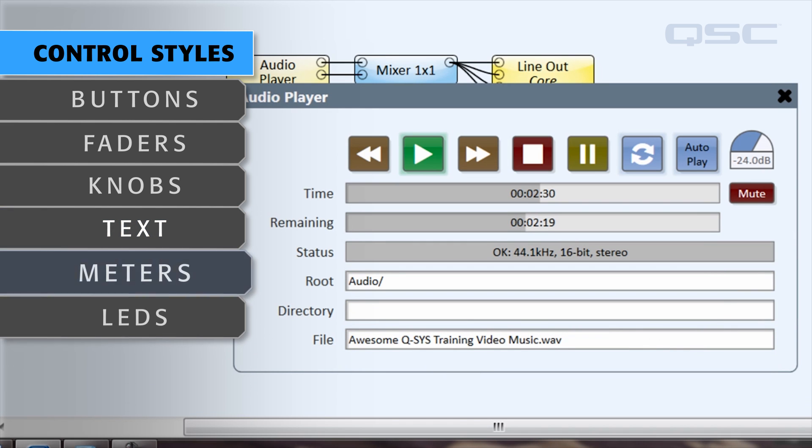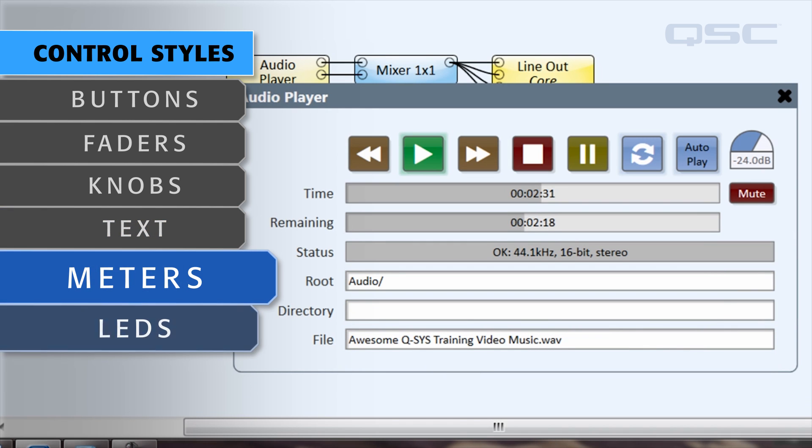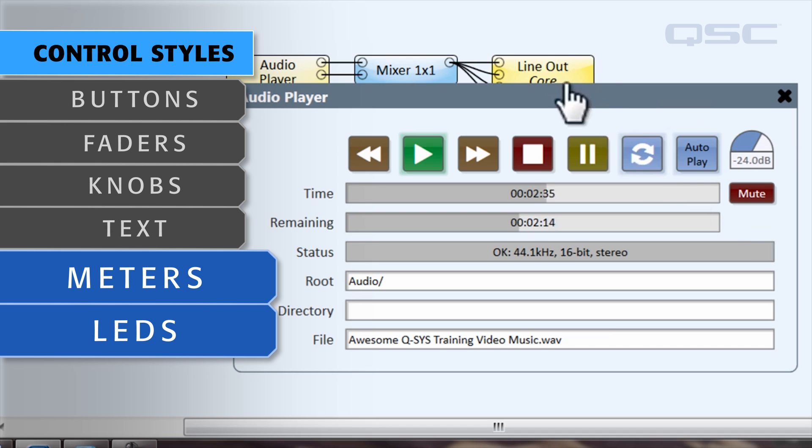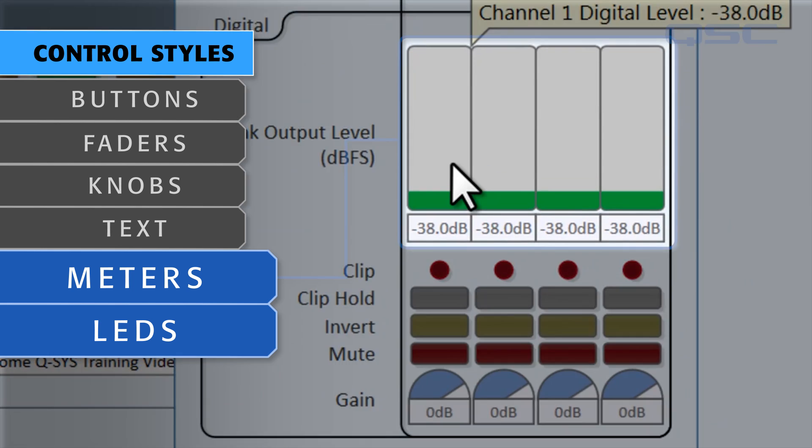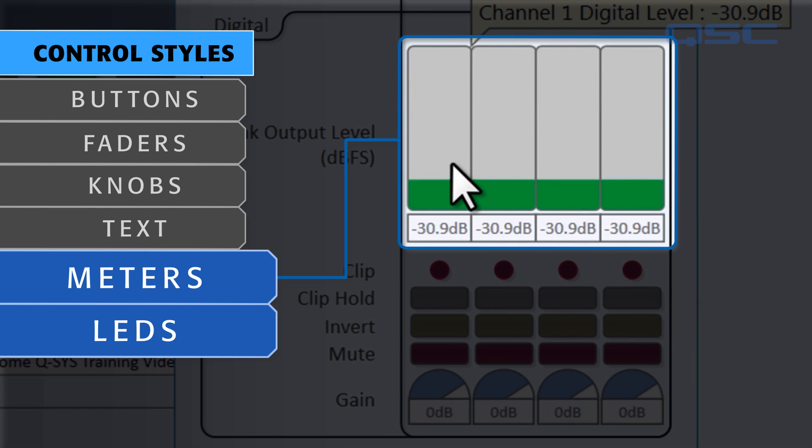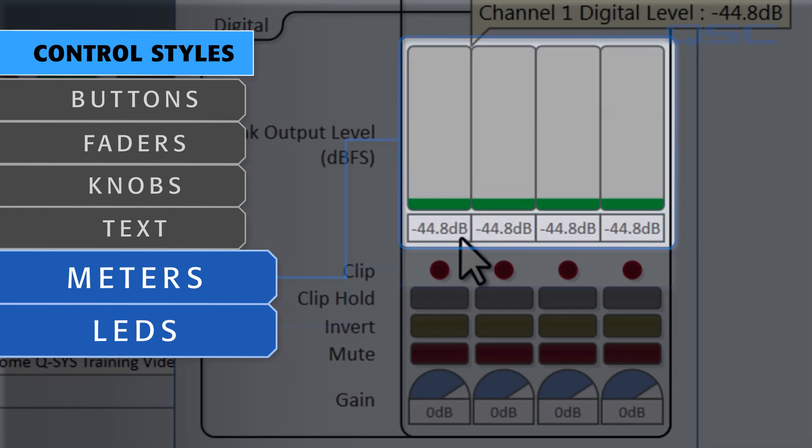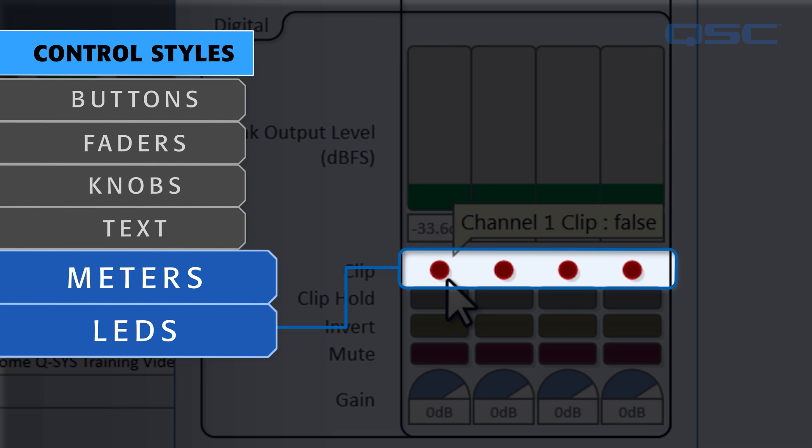Finally, there are meters and LEDs, which simply display information but provide no interaction. Meters show a range, such as a signal's levels, while LEDs generally light up using on or off states.